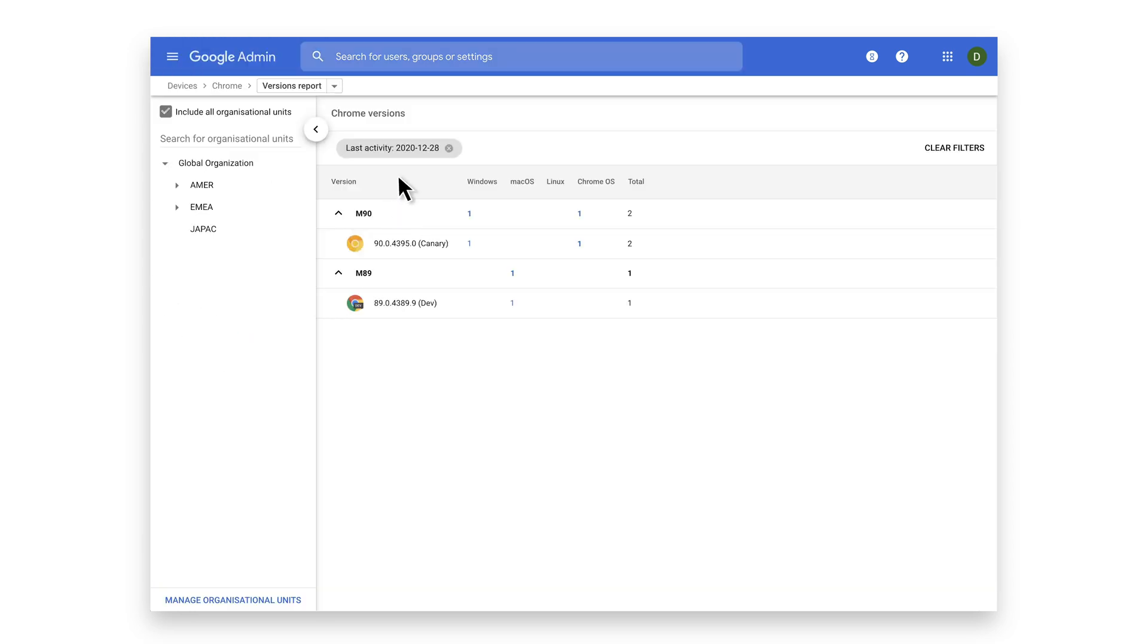Here, you'll see a list of all your installed Chrome browsers and Chrome OS devices. The version will be listed for each device.